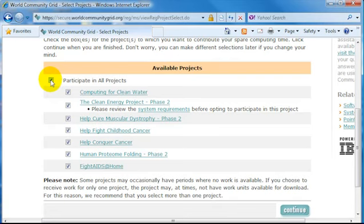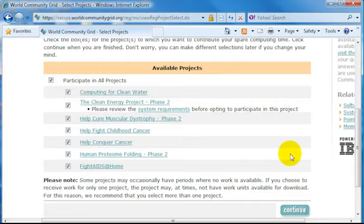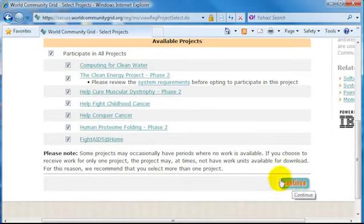Or, if you don't have any preferences, go ahead and select Participate in All Projects. This will make sure that your computer will just pick whatever available work that projects are currently running.